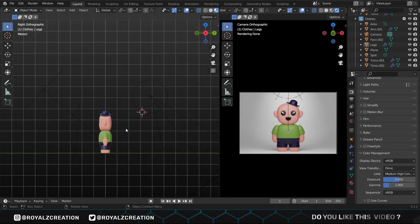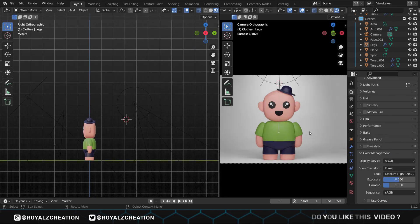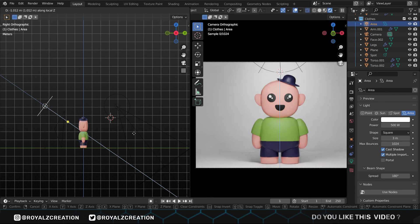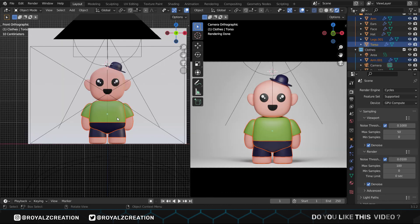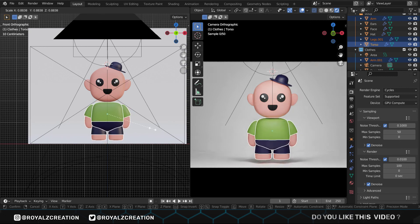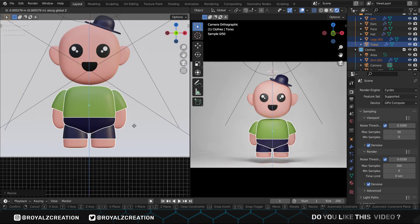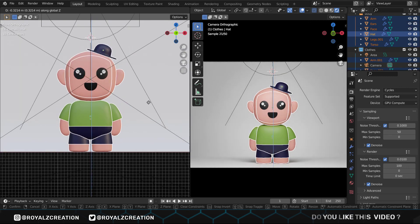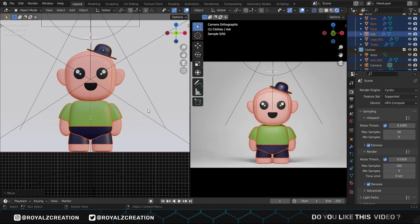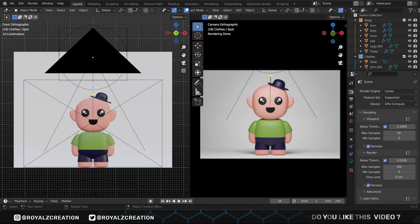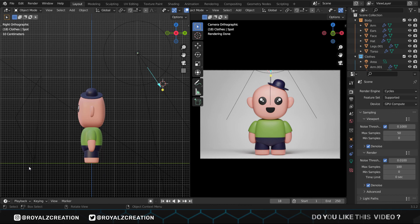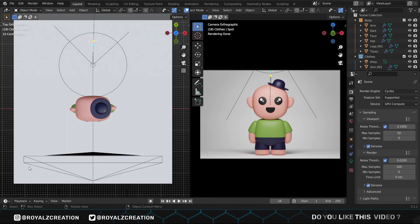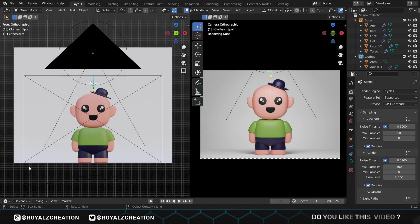I think the area light needs to be closer. That's good. Now we will select all parts except the head and scale it down, then move it up and bring down all the parts. Something like this. So guys, our front view is good, the side is also good, and here is the top view. All the views are good. Now let's check the render setting.